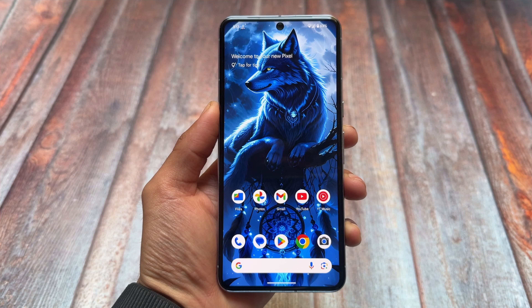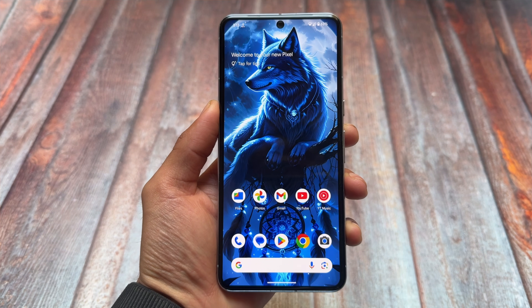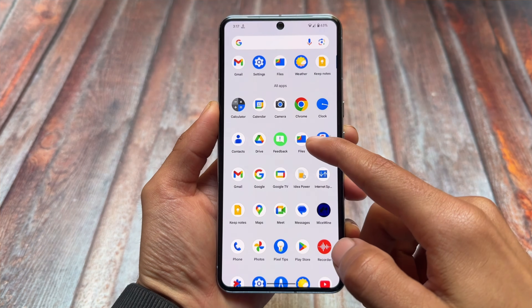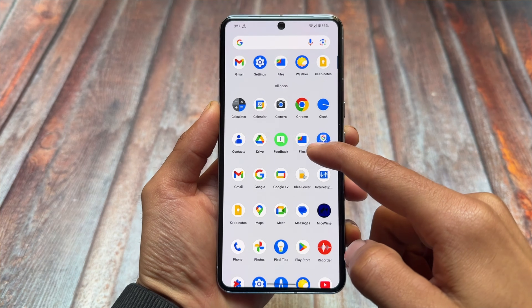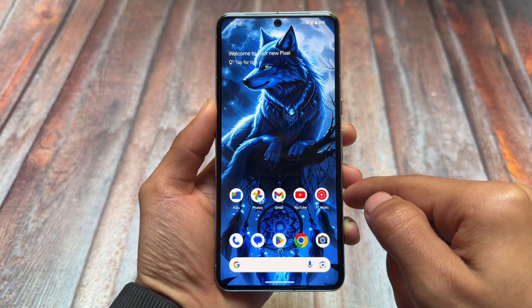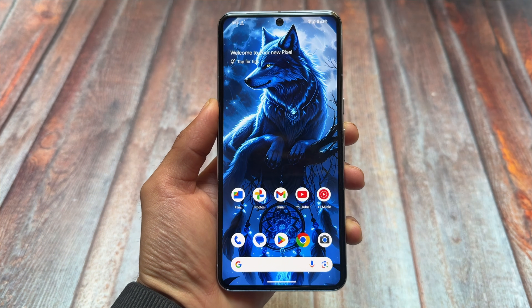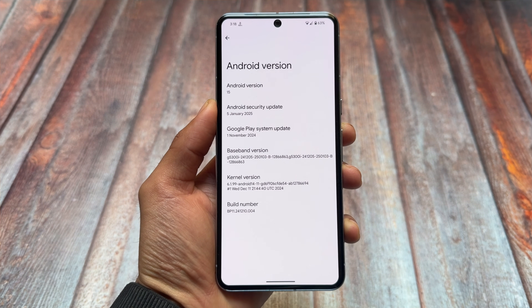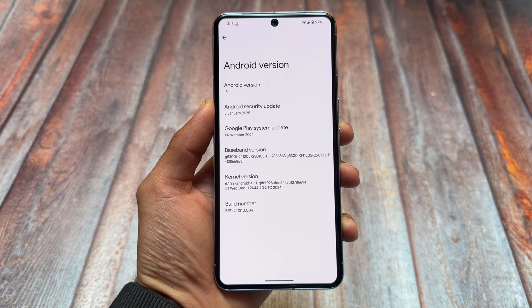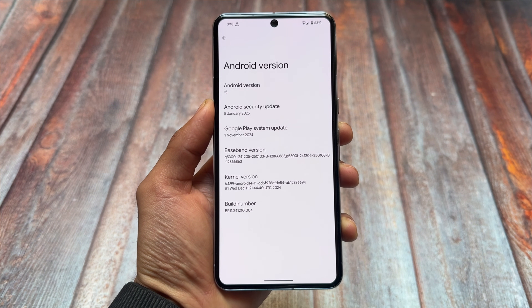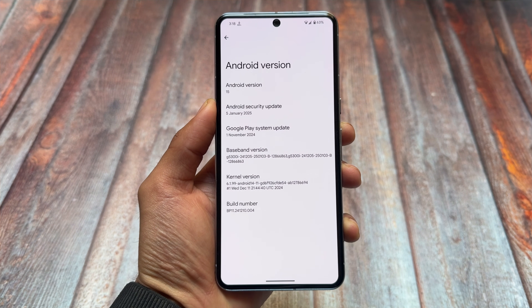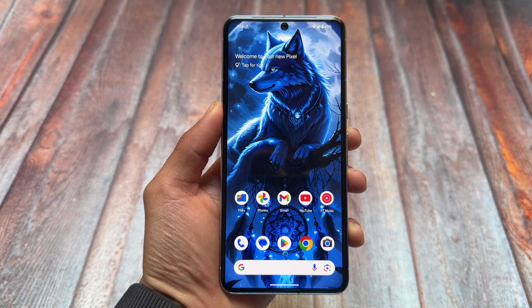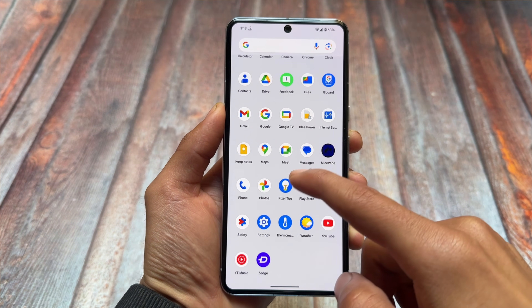We have a new beta available for Android 15. If you're a user of a Pixel device — Pixel 6 or later — you got the new update of Android 15, which is QPR2 Beta 3. QPR2 basically means it will give you the stable update next month, so the features and changes I'm showing you will be available in the stable stage next month.